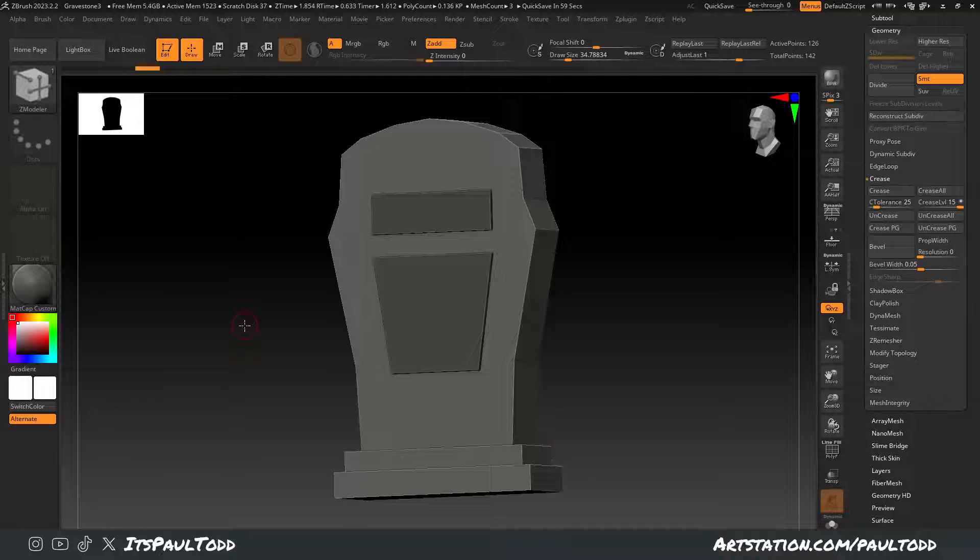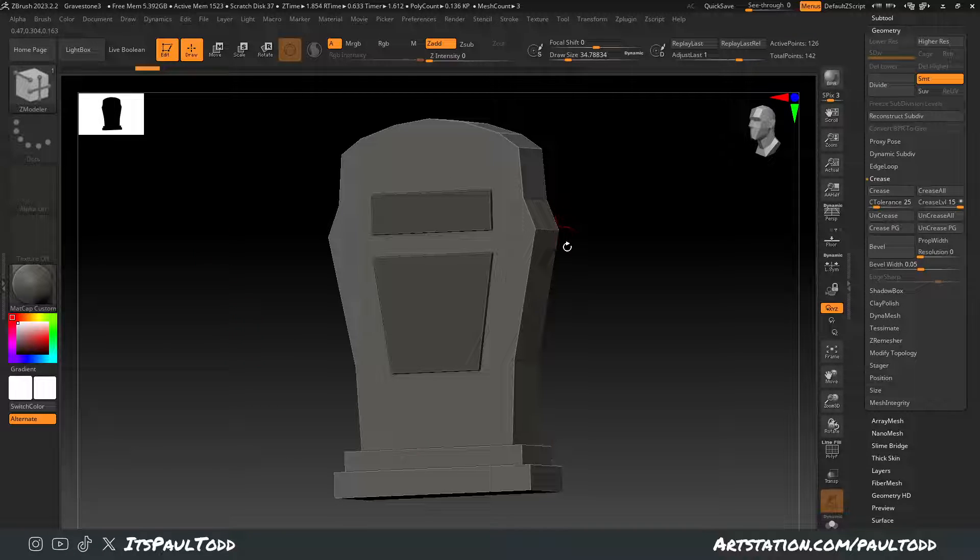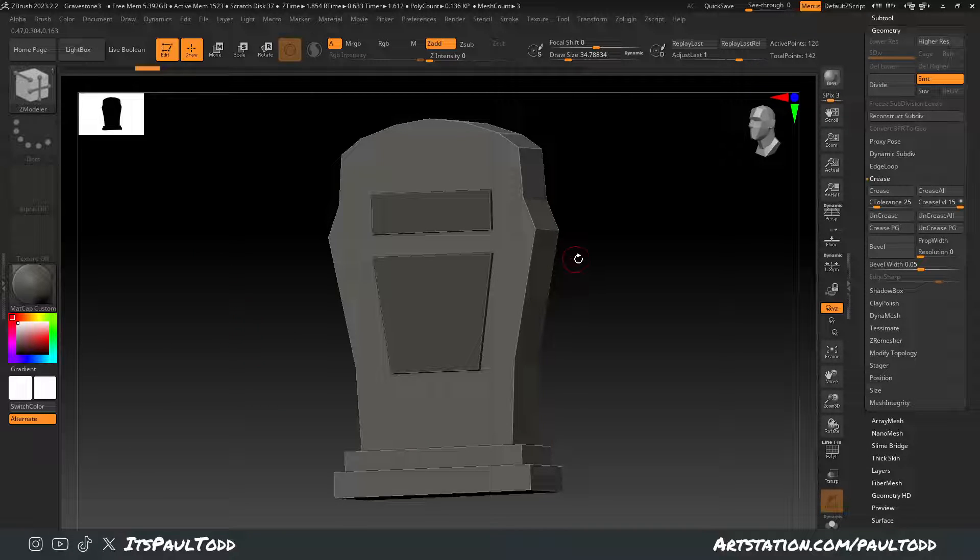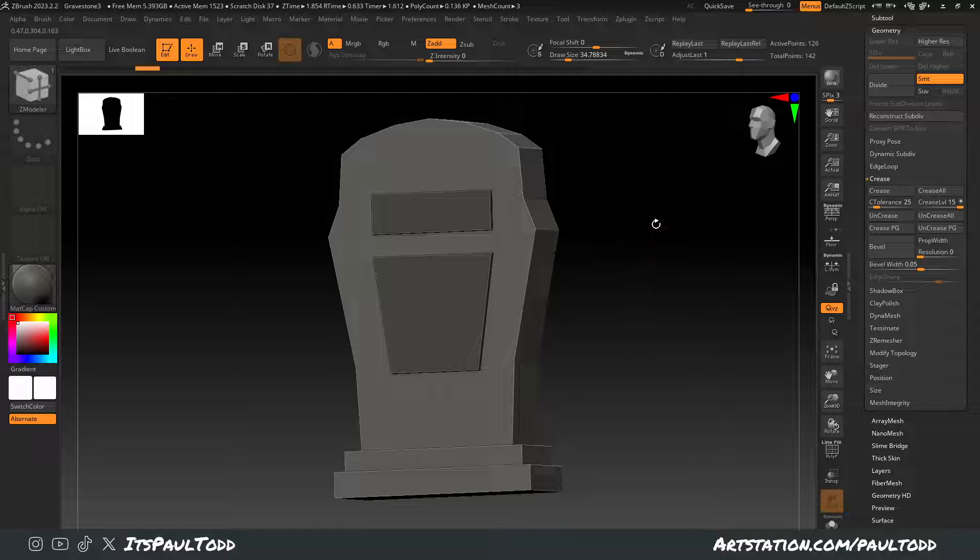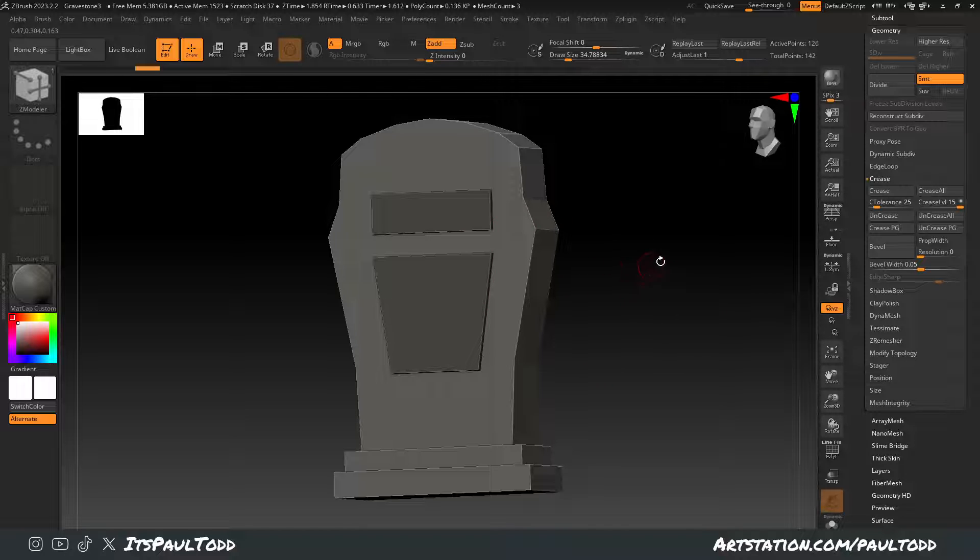Hey guys, today's tutorial I'm going to show you how to keep the hard edges when you import a model into ZBrush and you want to subdivide and add more detail.